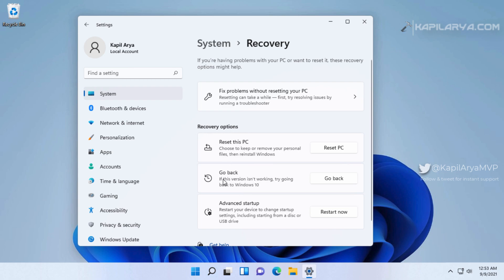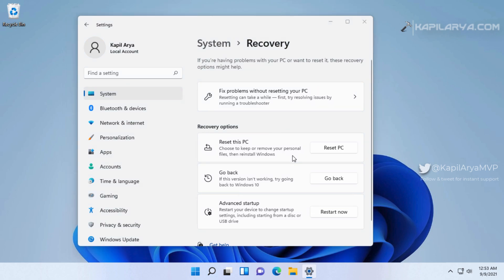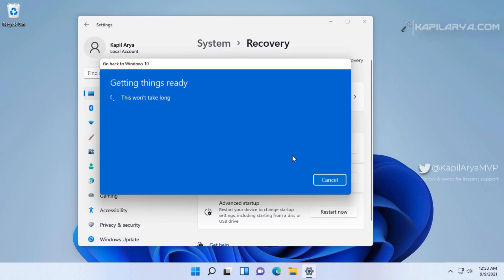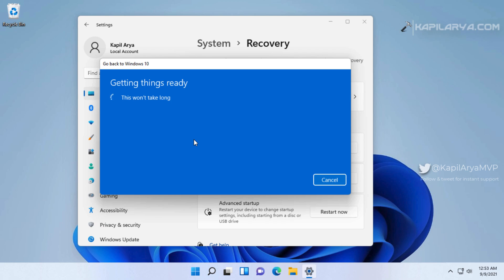Under Recovery we have recovery options, and under that we have Go Back. Here it is mentioned that if this version isn't working, try going back to Windows 10. I will just hit the Go Back button. Once you click on this button you will get the Go Back to Windows 10 screen, and in a few moments, following the on-screen instructions, you should be able to restore your Windows 10.